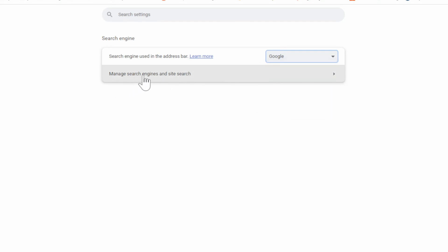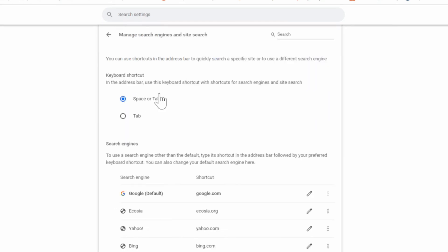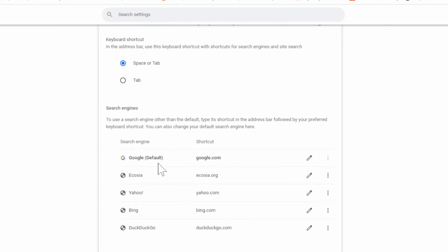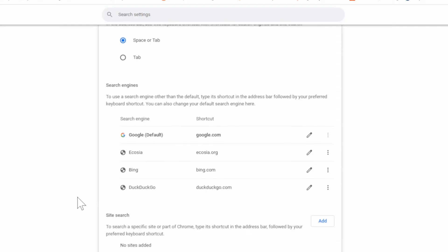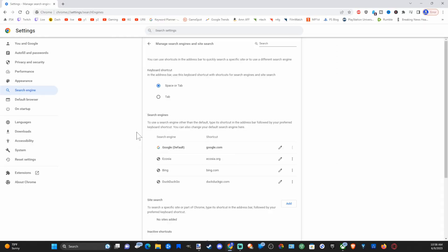Then it says manage search engines and site searches. We can go down to where it says Yahoo and then we can go to the three little dots and then we can go to delete, and I'm going to delete this from Google Chrome. Now it's removed completely.